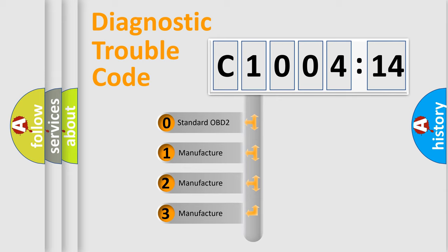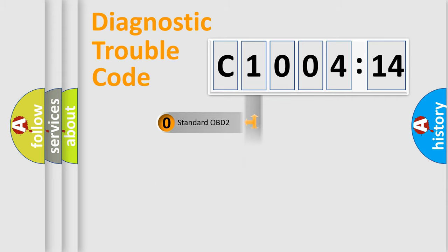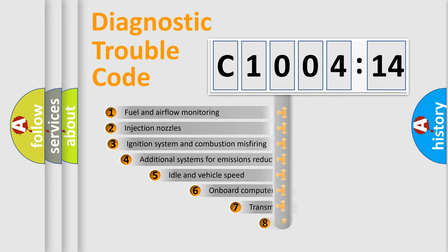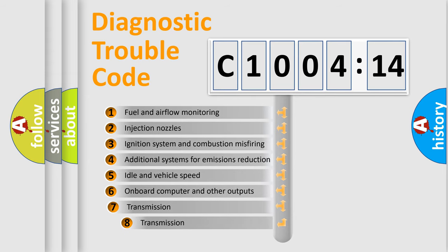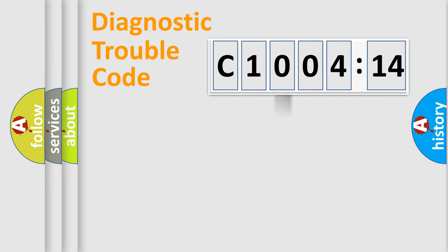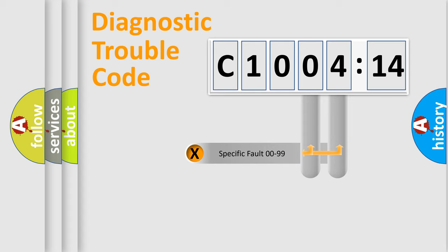If the second character is expressed as zero, it is a standardized error. In the case of numbers 1, 2, 3, it is a manufacturer-specific expression of the car-specific error. The third character specifies a subset of errors. The distribution shown is valid only for the standardized DTC code.